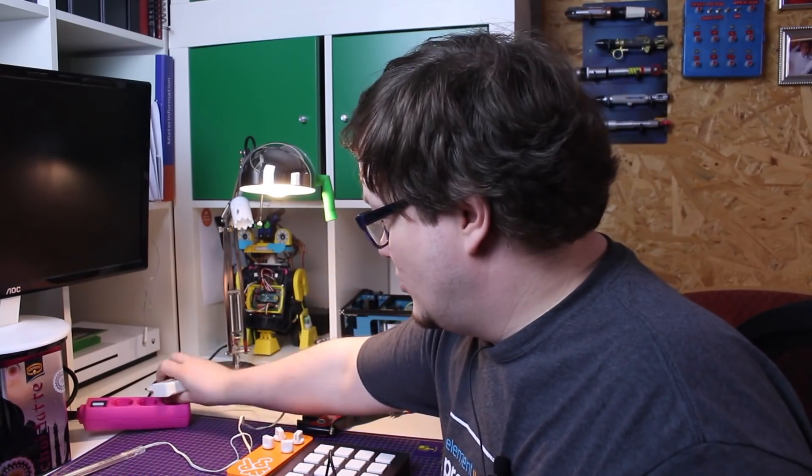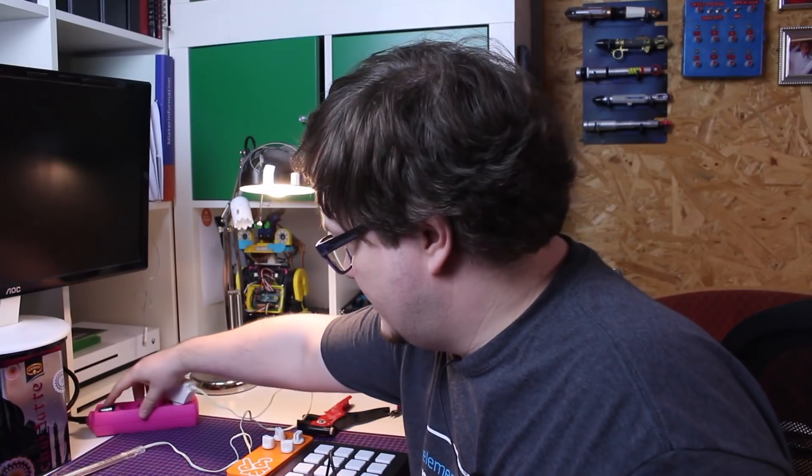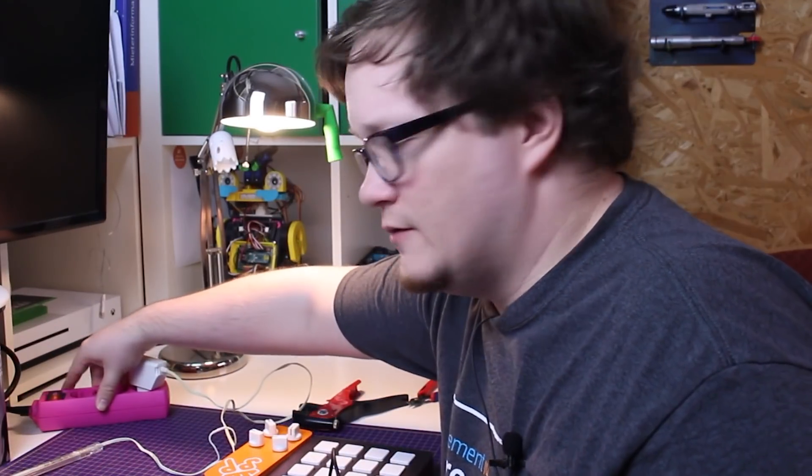Let's quickly test the theory that I've chosen the right normally open port by plugging in the power.